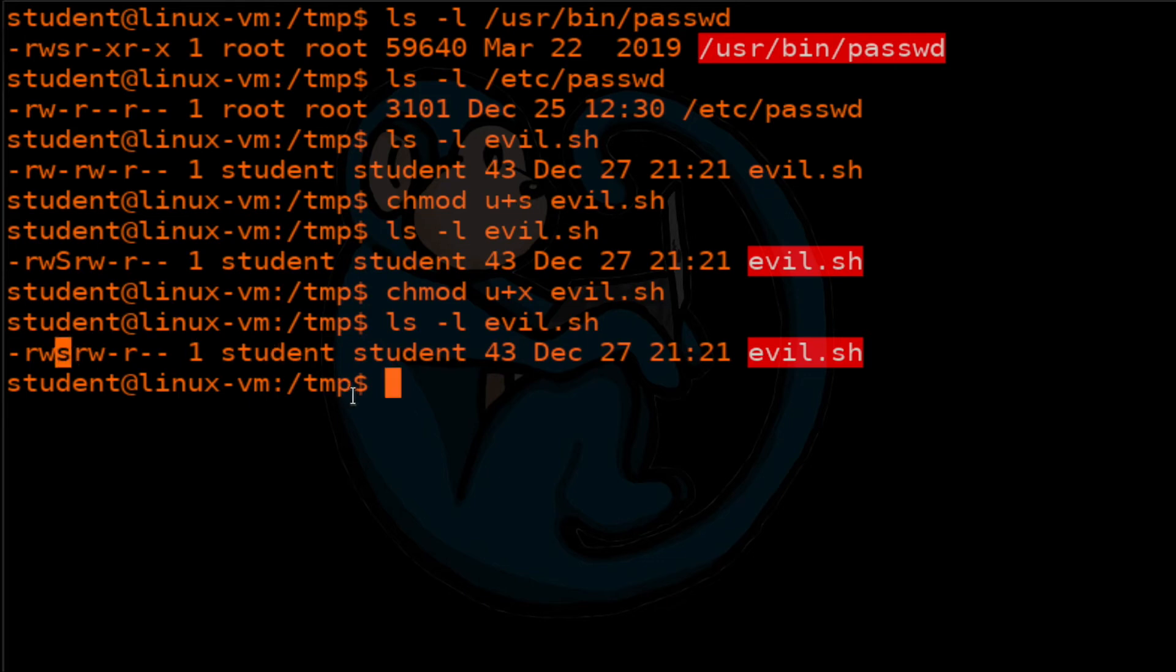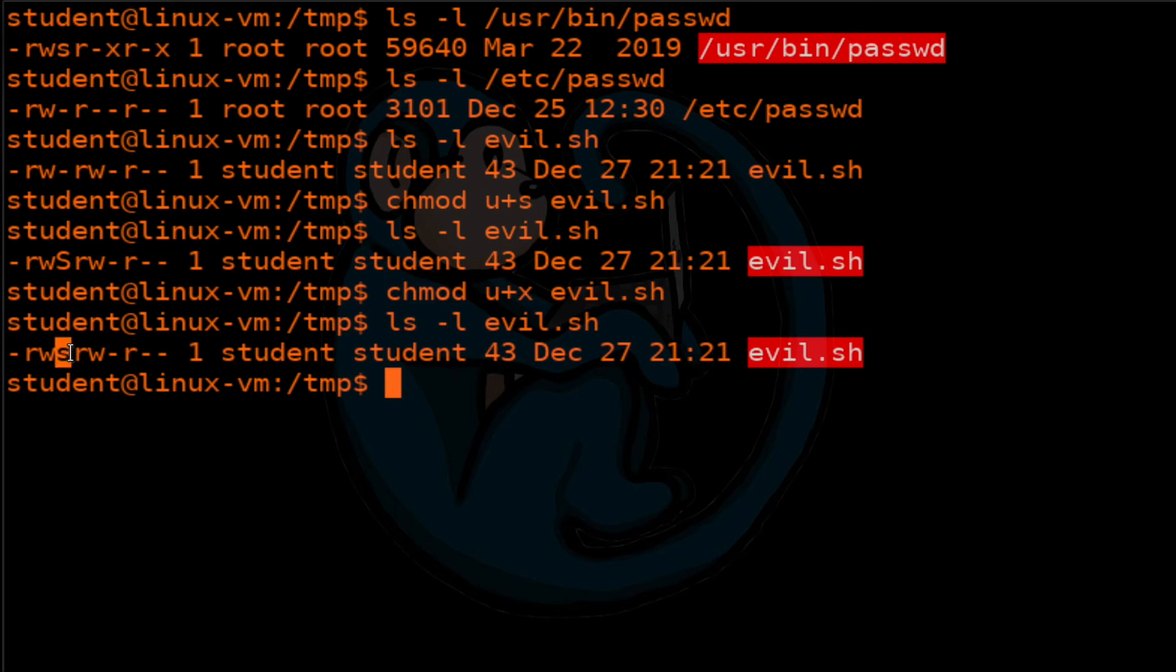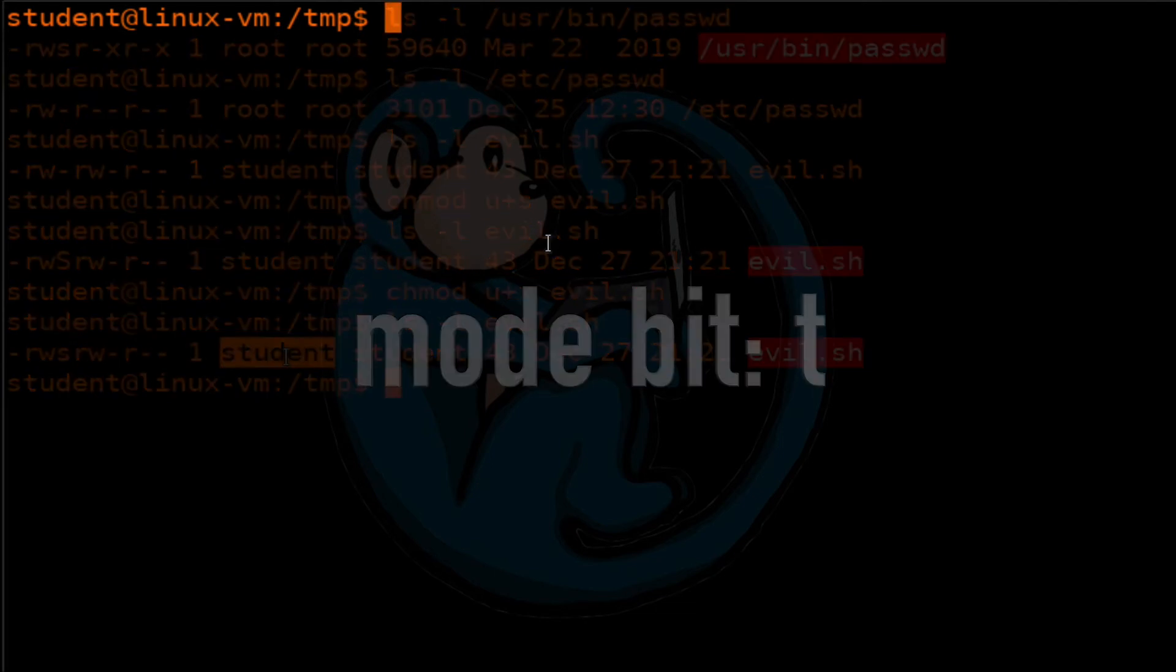Now we see that this has changed to lowercase s, which is the normal behavior, which is what you want to see. So now this means that the evo.sh file does have the executable set behind the S. And then on top of that, the S makes sure when somebody runs it, it runs it as the student account or as the privileges with the student account.